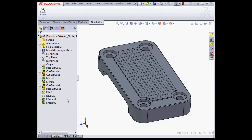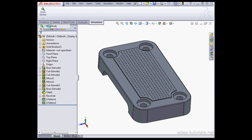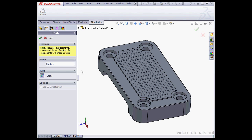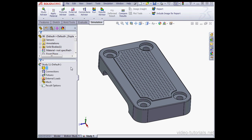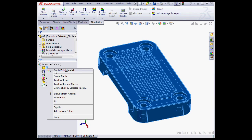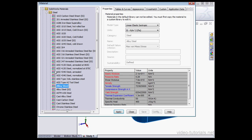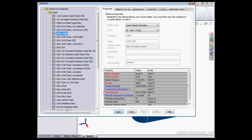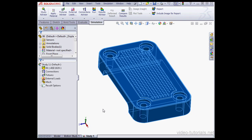Let's go up to the Study Advisor in the top left corner of the screen. Click on the menu fly-out arrow and select New Study. I'll just accept the default name Study 1, click OK. Now right-click on 06, select Apply Edit Material. I'll use 1020 steel. Let's just apply and close.